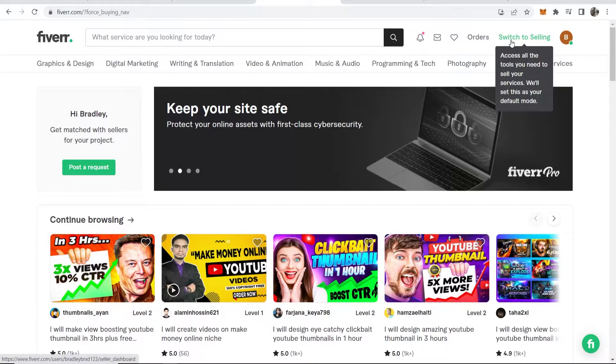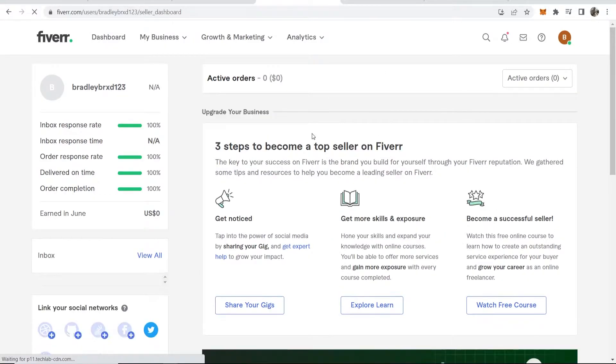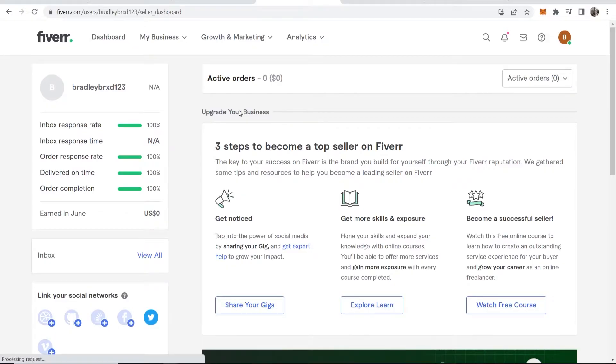Go ahead and click where it says switch to selling. That will take you into the Fiverr dashboard.